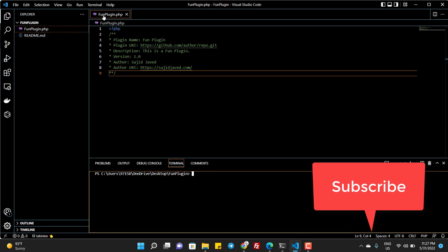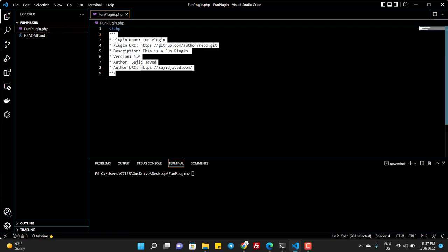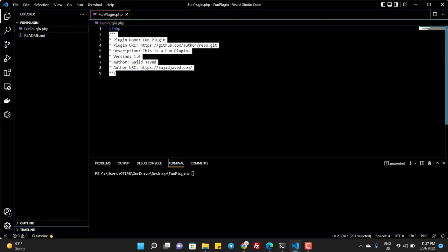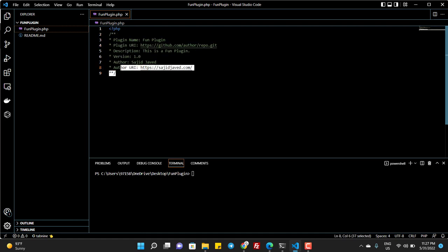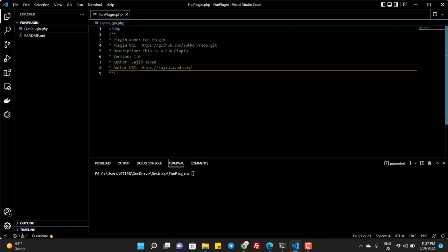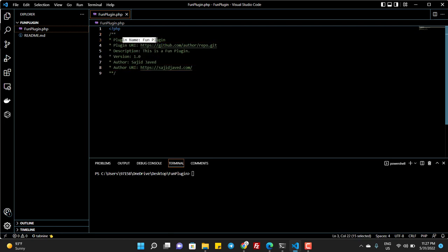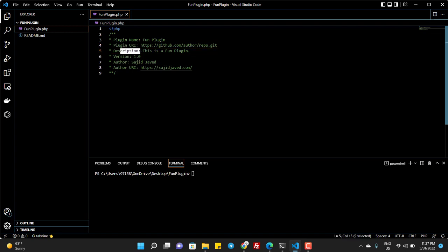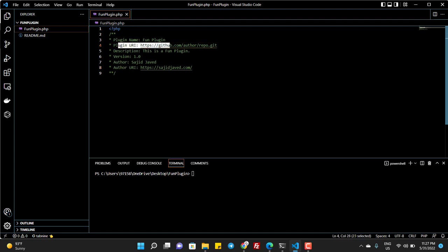So this is my plugin and I called it fun plugin. If you are a WordPress developer then probably you know these things like this is a comment. So here I have the plugin name, plugin URI, description, version, author, and author URI. This thing is very special - we will use the plugin URI.